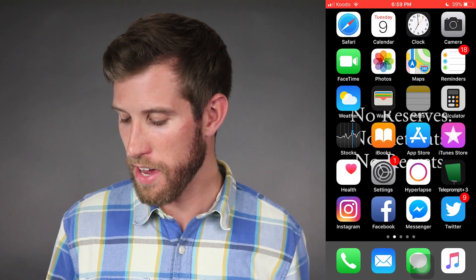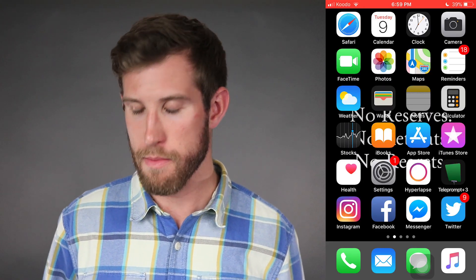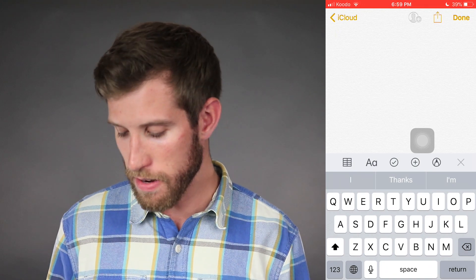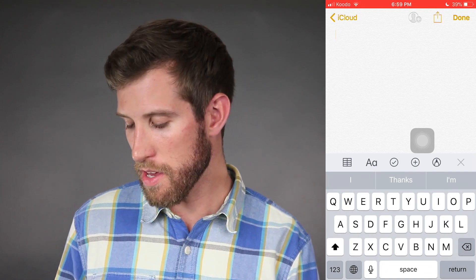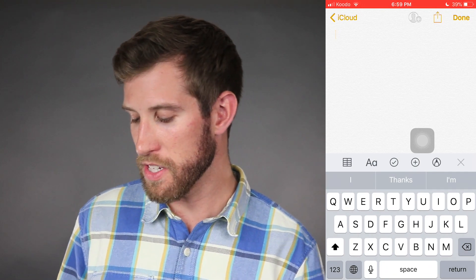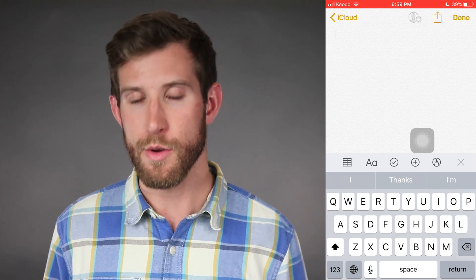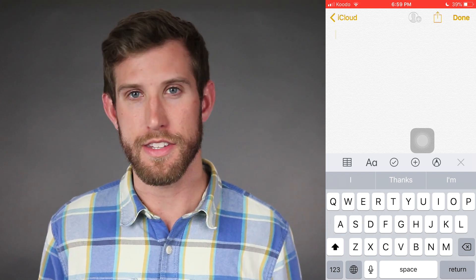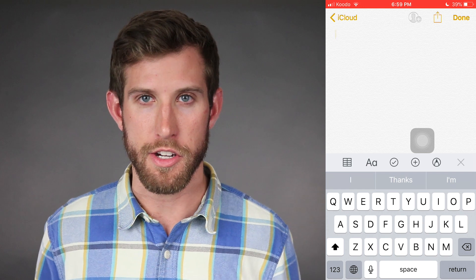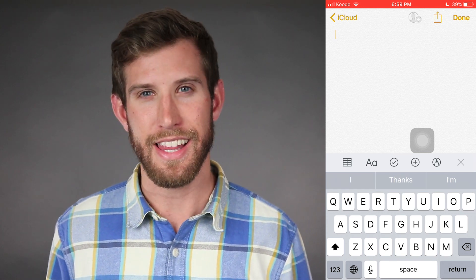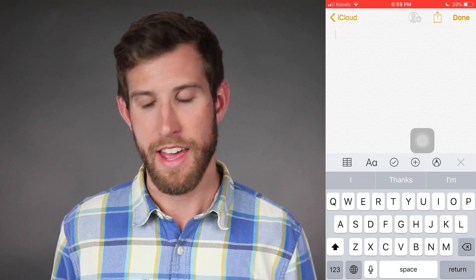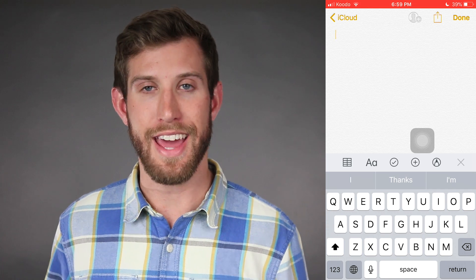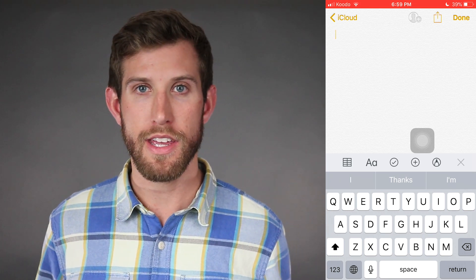To get started, I'm going to go ahead and open up my blank note — you can see there's nothing here right now. In the bottom left of the keyboard, to the left of the space bar, there is a microphone, and for iOS that is the dictation feature. I'm going to go ahead and select that, and once I do, I'll hear a little noise that tells me it's activated and I can begin speaking.